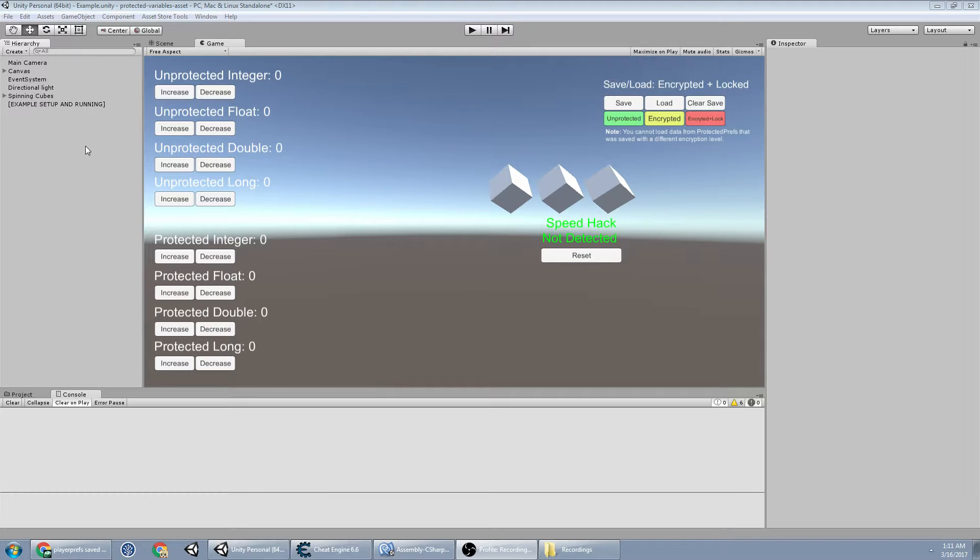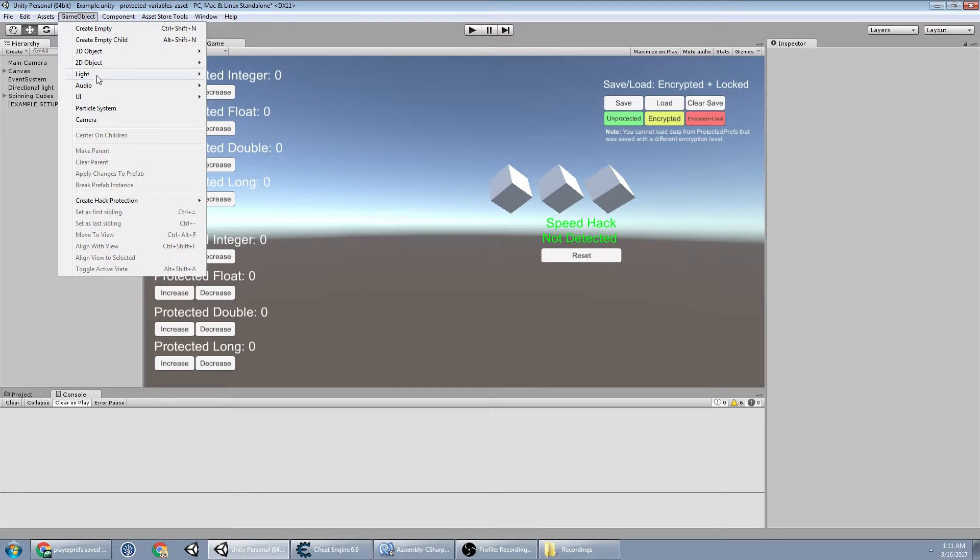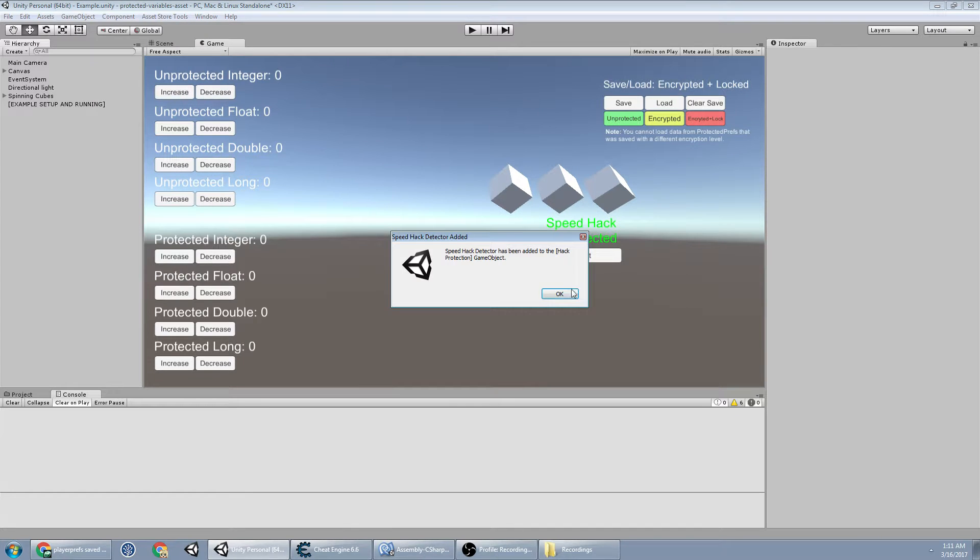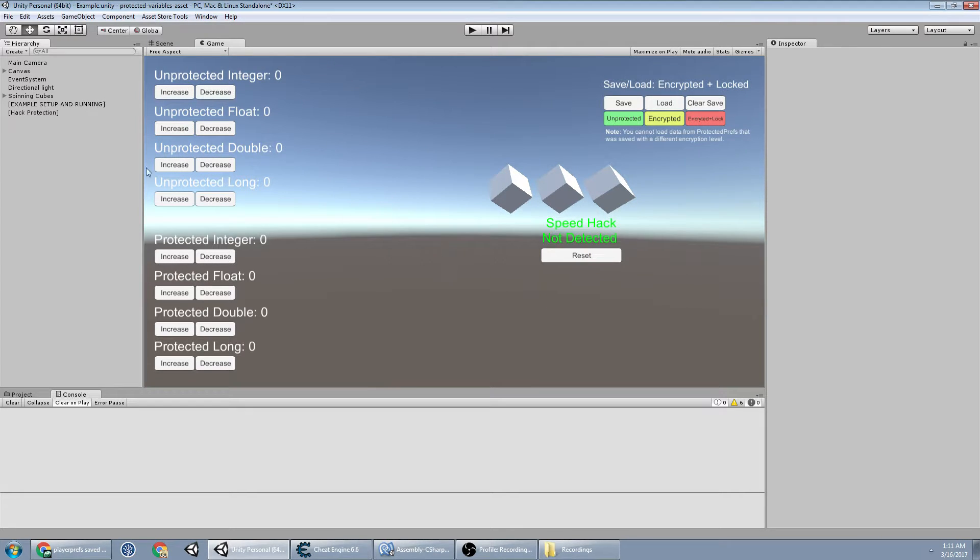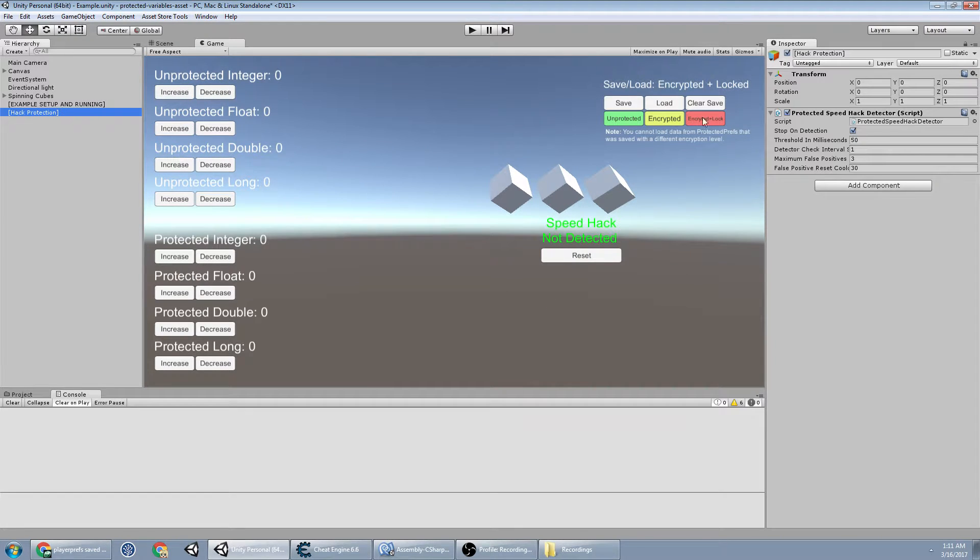So there's two ways you can do it. You can either create an object and attach the protected speedhack detector script to it, or you can go to game objects, create hack protection speedhack detector, and it'll say it's been added, and you see it here.